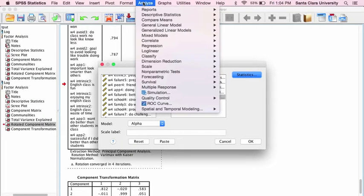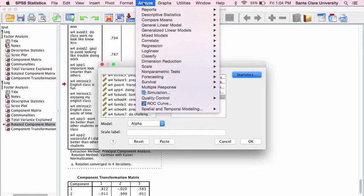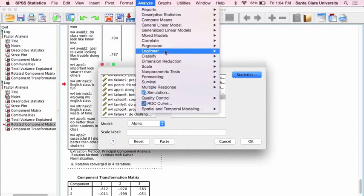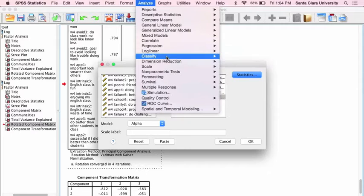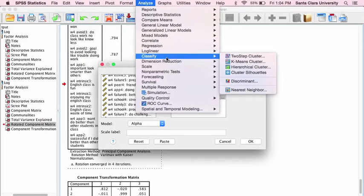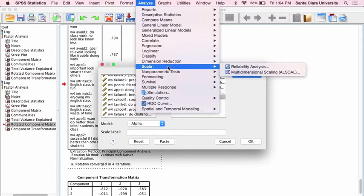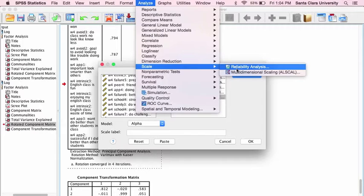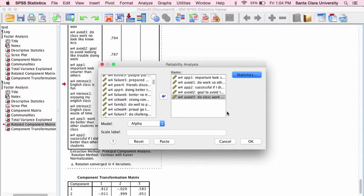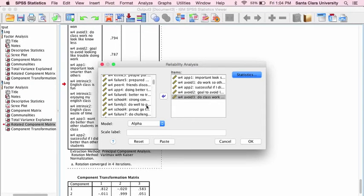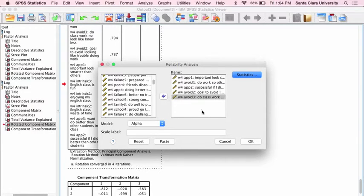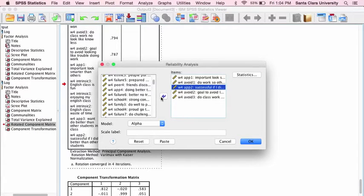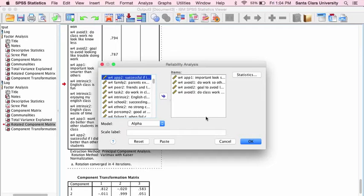To conduct a reliability analysis, you go to Analyze in SPSS and go to the Scale option and then Reliability Analysis. When you do, it will bring up this window where you select the variables that you want to put into the analysis. Let's see, I picked one by mistake, let me get rid of that one.